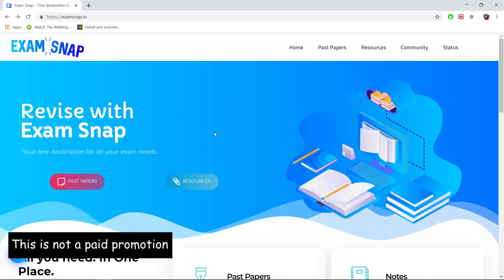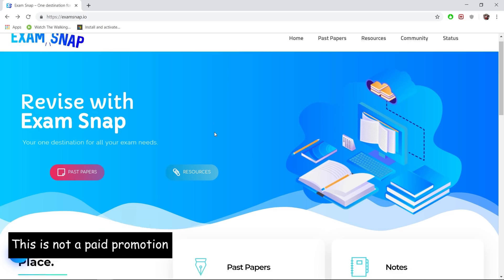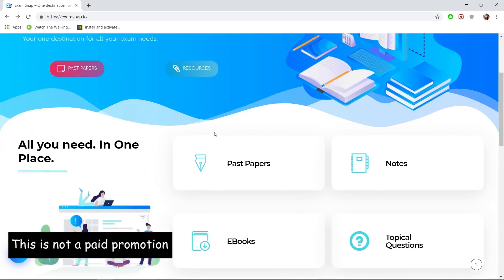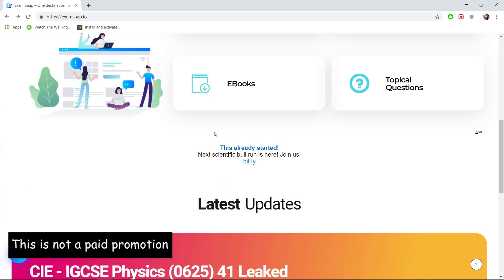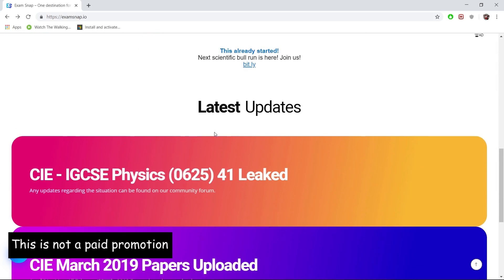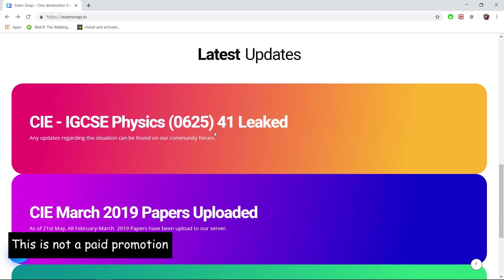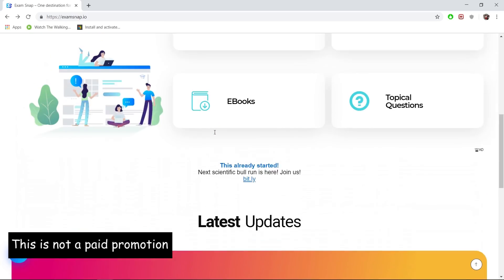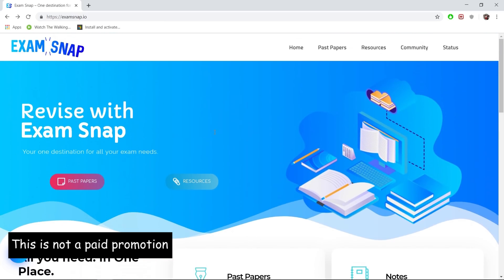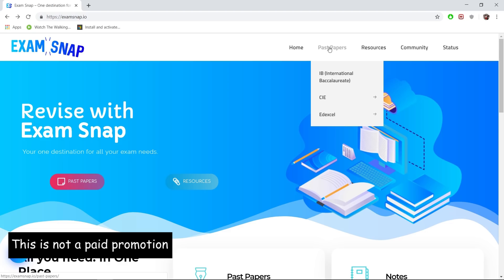The navigation of this website is pretty straightforward. Over here at the bottom, we have their latest updates, which consist of all the new papers they got access to. And then over here at the top, we have the past papers section, which all of us utilize the most.